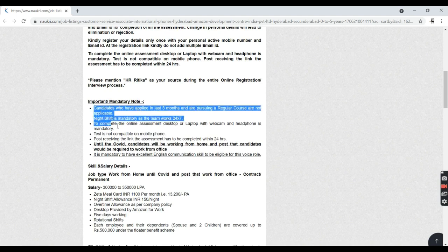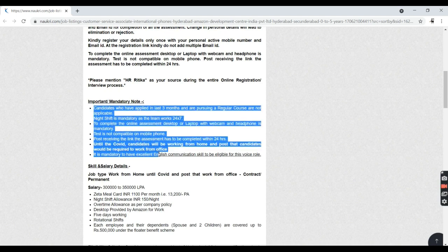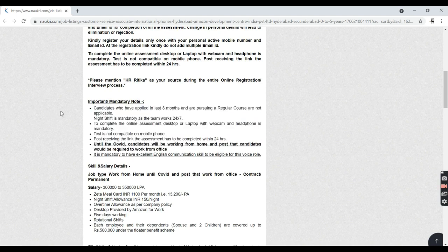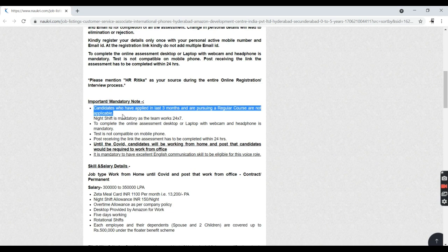Coming to the important mandatory note you must follow: candidates who have applied in the last six months and are pursuing a regular course are not applicable. Night shift is mandatory as the team works 24/7.